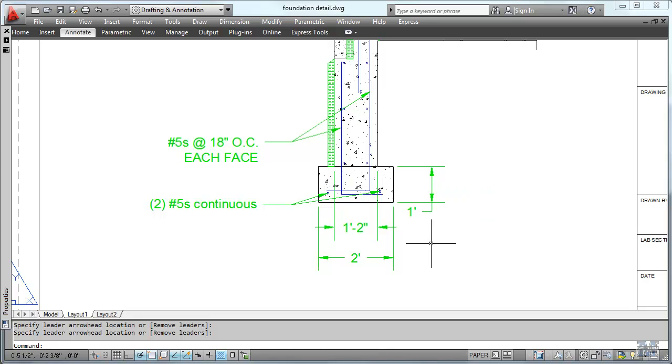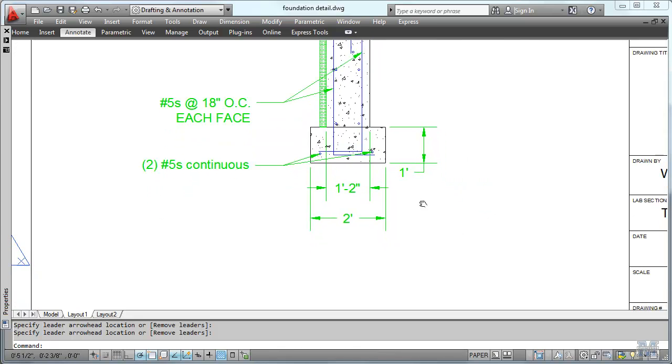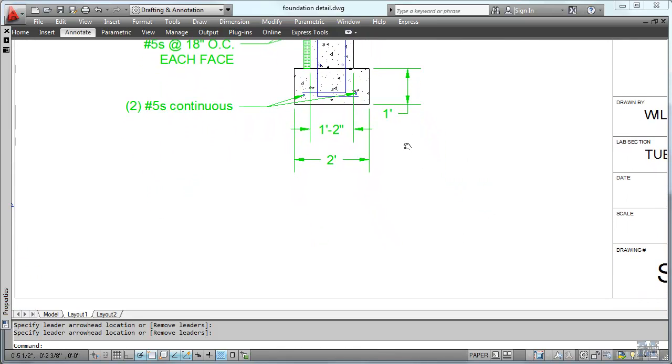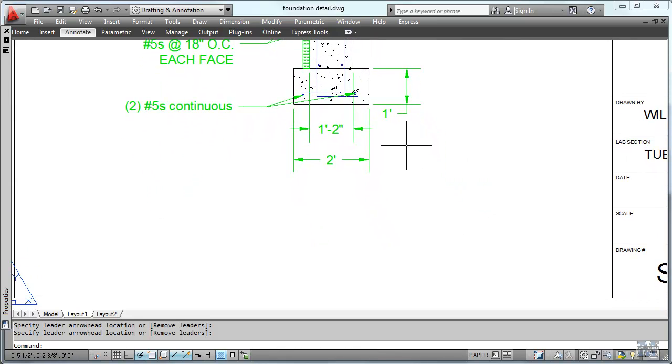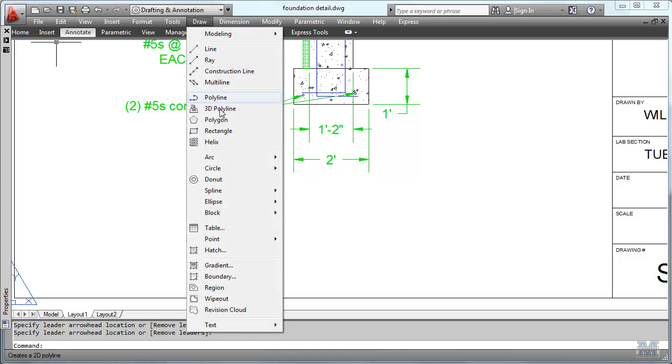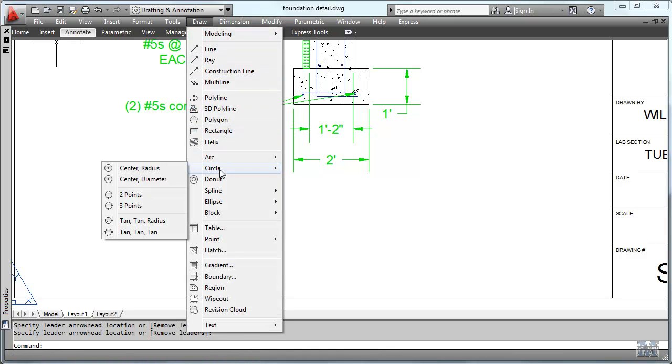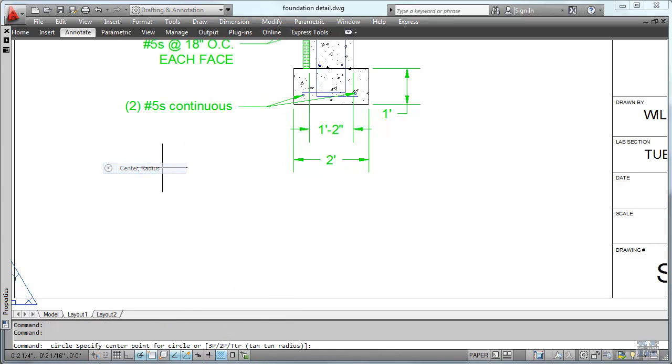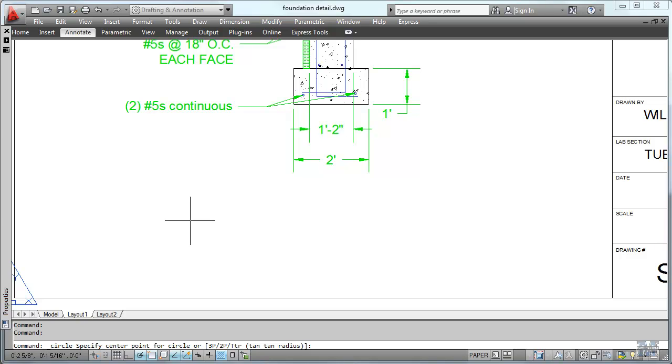That looks pretty good. I'll finish that up later. The other thing we want to put on this drawing is the detail label. So let's start with a circle. Draw a circle. Center radius should be fine. It's right about there. It looks pretty good.